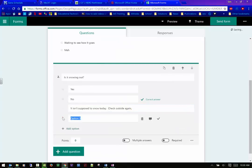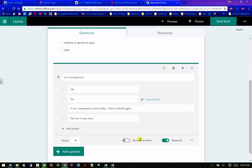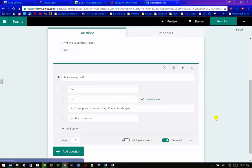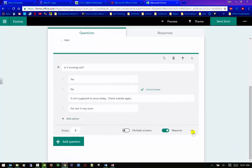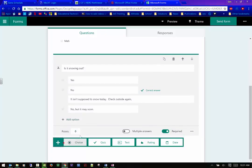And so you can see here, it's showing this one as the correct answer, but I can change it to no. I can also add some information in here. It isn't supposed to snow today. Check outside. I can also add an option. I can put in another option. No, but it may be may soon. Okay. So I have that. I can make this required. Again, I don't mind doing required. I could do the multiple answers as I did up here and I can do a subtitle if I choose to do that as well.